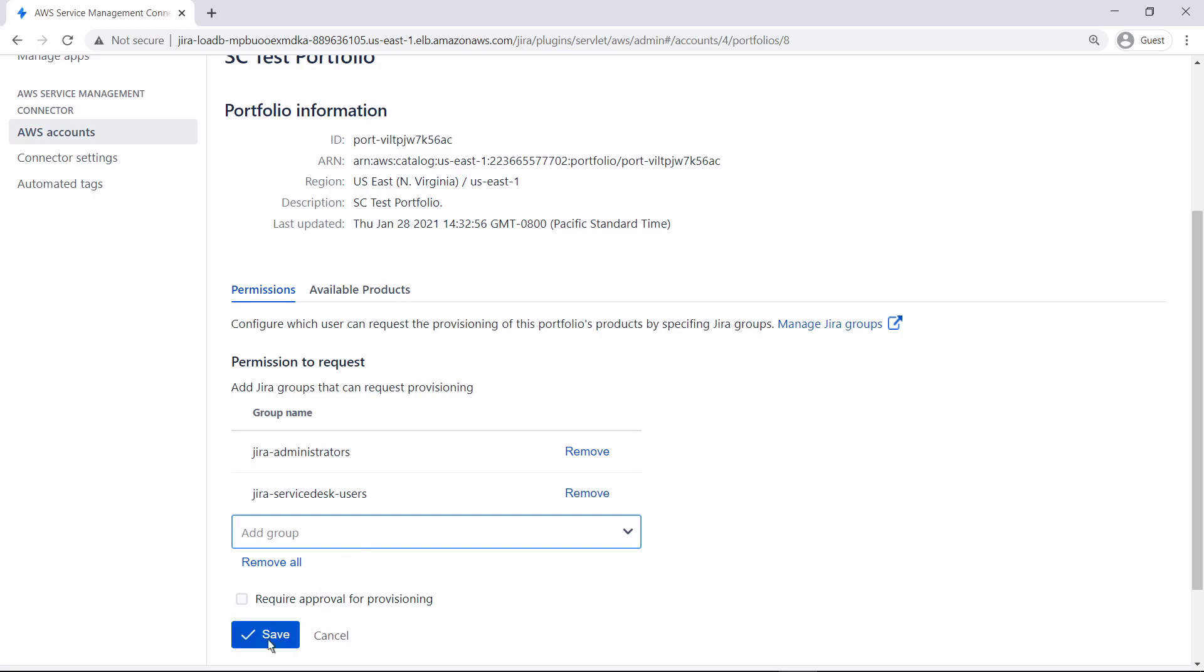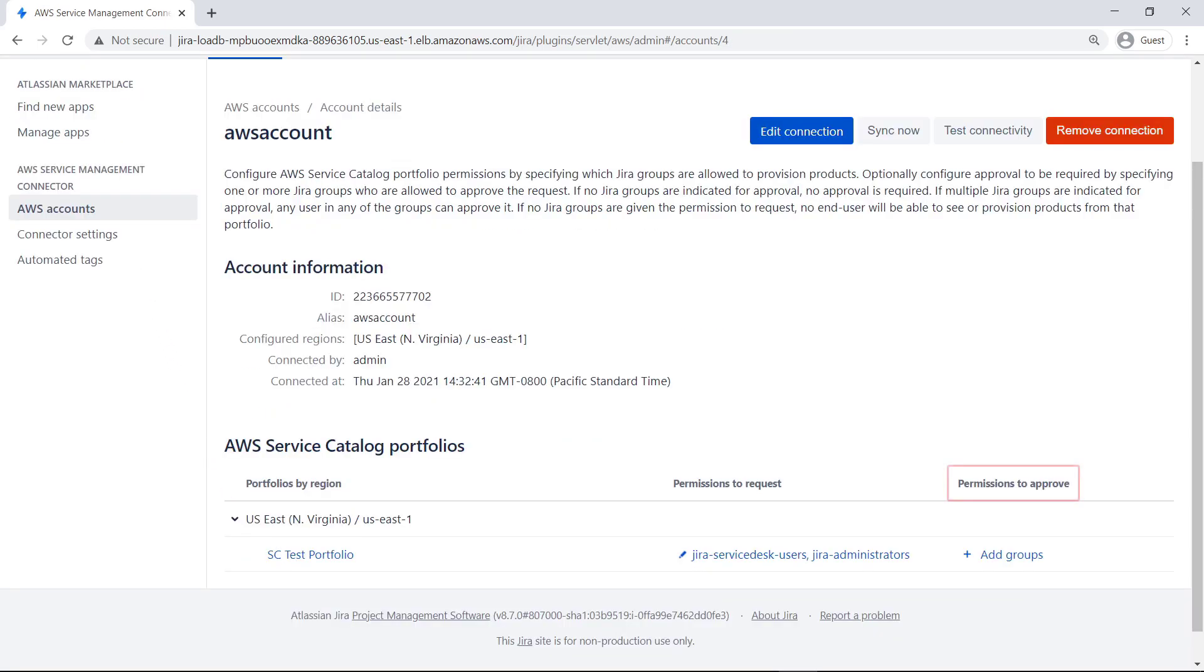Return to the AWS Accounts page. Notice that the AWS Service Management connector for Jira Service Management gives administrators the option to require approvals at the portfolio level. In this case, let's not configure any approvals. Next, let's look at connector settings.